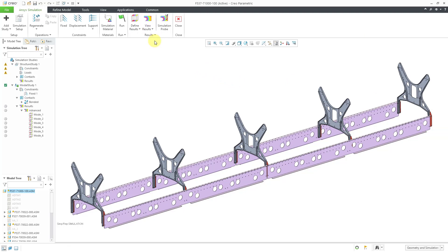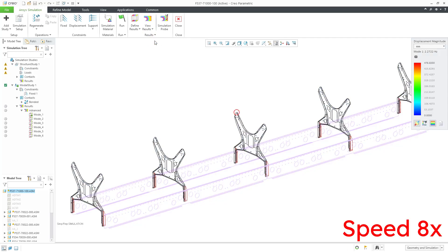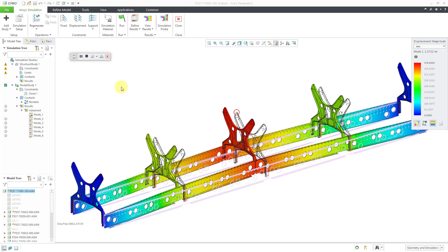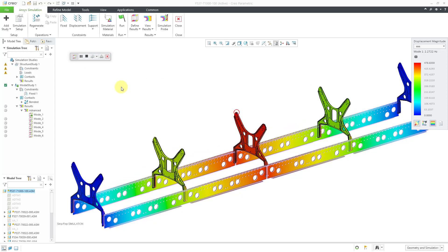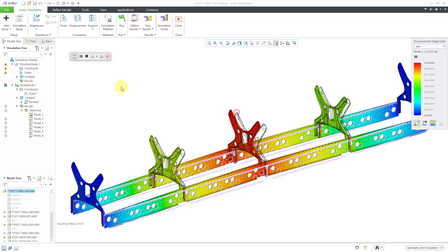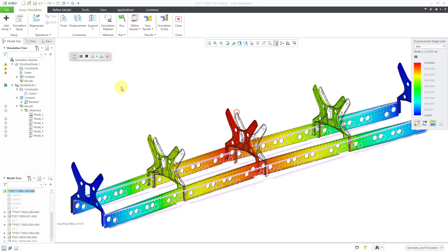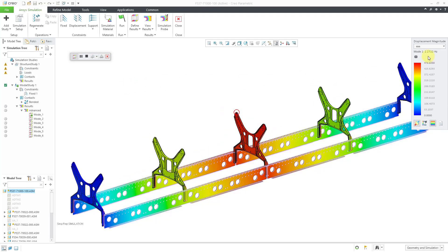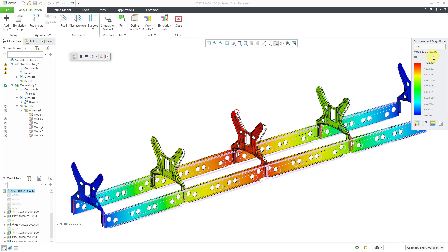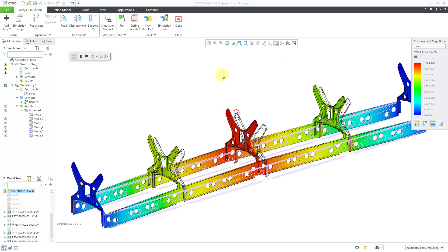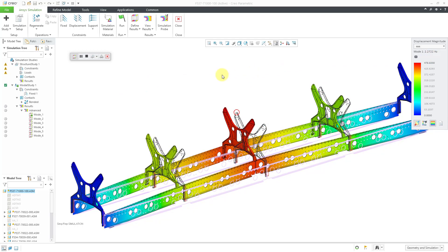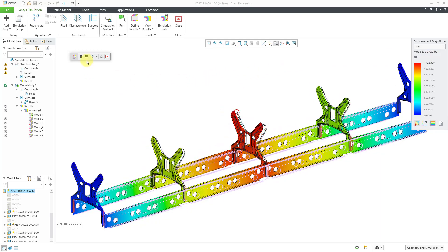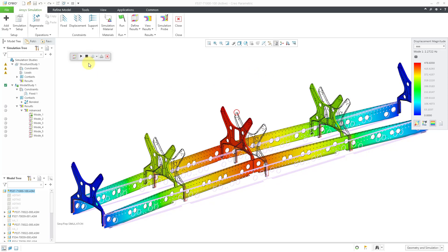I'll choose Mode 1. So now we can see the outline of the model. Let's hit the Play button and so now we're able to see the shape of the first mode. Also we can see the frequency listed in the results legend. That's good. Let's hit the stop button for that one.